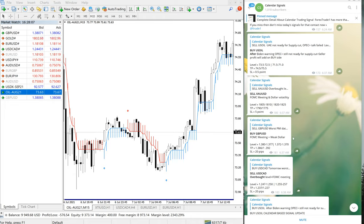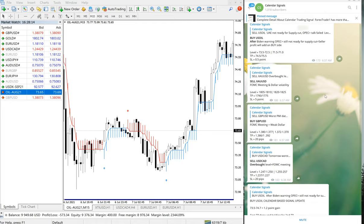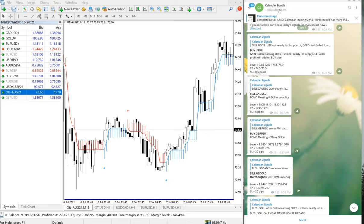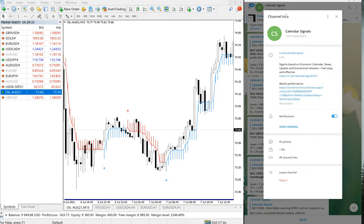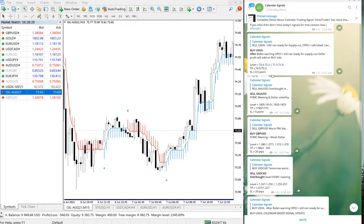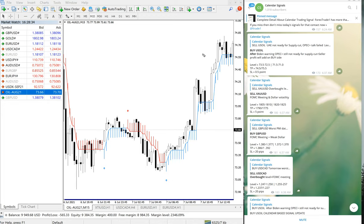Hello traders, welcome to Forex Trade One. Today we are going to show you the performance of our calendar signal for today, July 7th. This is our calendar signal channel on Telegram. This is a free channel, and this is the link: t.me/calendarsignal. First, we will see the performance of US oil.